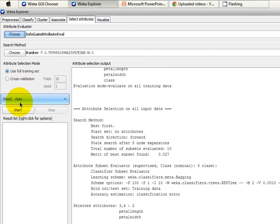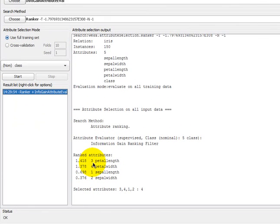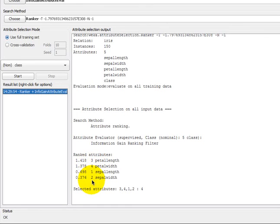We use the full training set and classify instances based on the nominal class attribute called 'class'. Clicking Start, we now have our features ranked. The ranking score is produced by the ranker algorithm's internal mechanisms. The most prominent feature is number 3, then 4, then 1, and at the last position we have sepal width (feature 2).